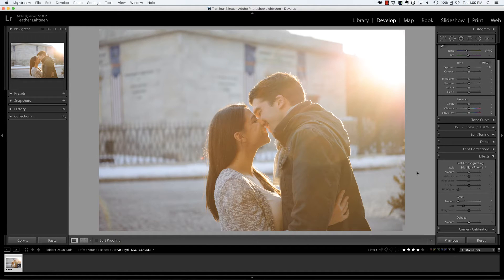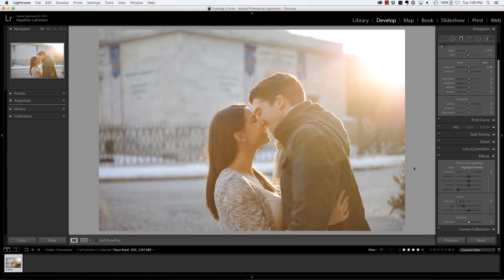My dear friend Taryn from Blue Hippo Photography — there's a link below — sent me this image recently and asked me what my thoughts were on the sun flare. I do like sun flare in my images, but we wanted to possibly use the dehaze slider in order to improve this photo.